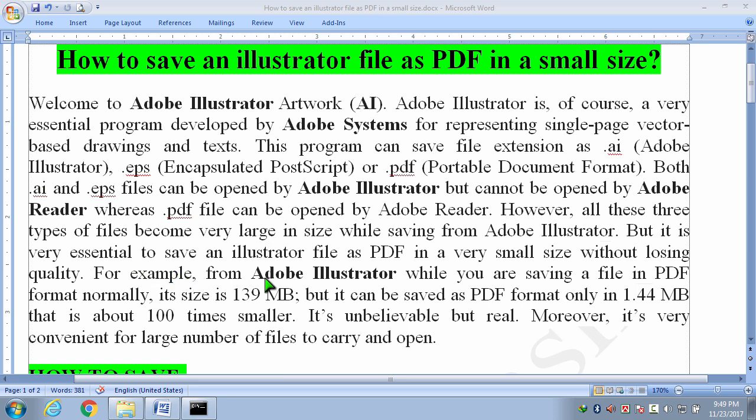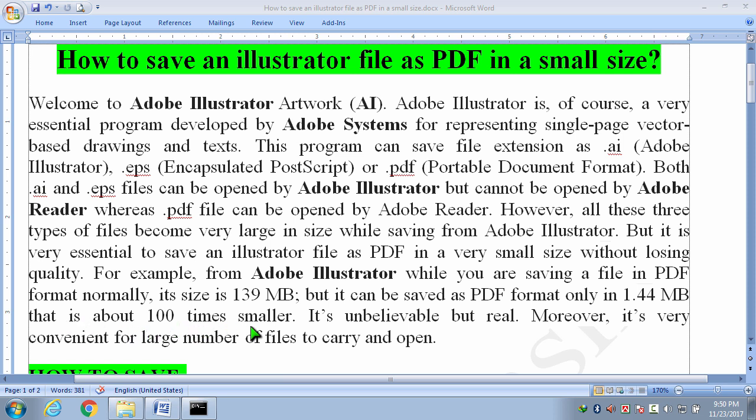For example, from Adobe Illustrator while you are saving a file in .pdf format normally its size is 139 megabytes but it can be saved as .pdf format only in 1.45 megabytes, that is about 100 times smaller. It is unbelievable but real. Moreover, it is very convenient for large number of files to carry and open.